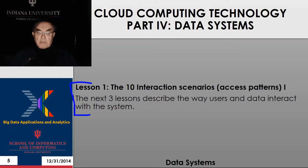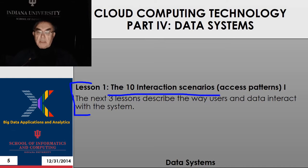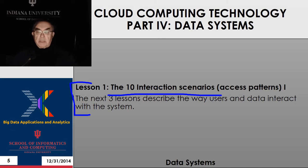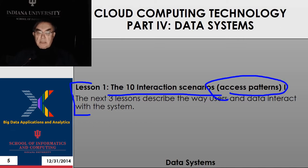Here we have the lesson summary — this is lesson one. We have ten interaction scenarios coming from this very thoughtful fellow Bob Marcus, who was in the NIST process and was the co-leader of that along with Shaiten Baru. We have ten access patterns, and this particular lesson just goes through about a third of the access patterns.